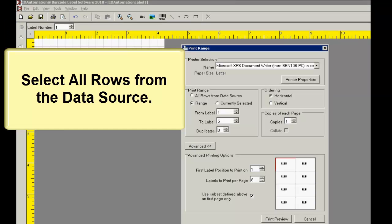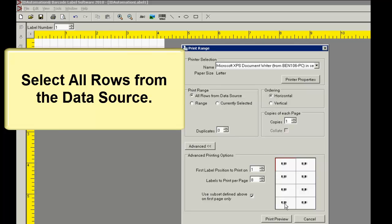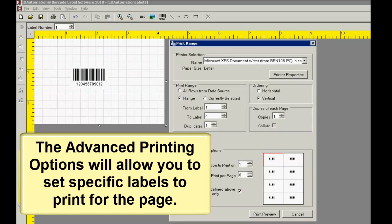Select all rows from the data source to print all the items in the row. The Advanced Printing options will allow you to set specific labels to print for the page.